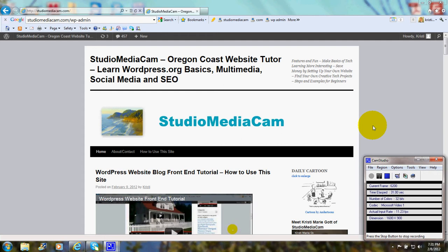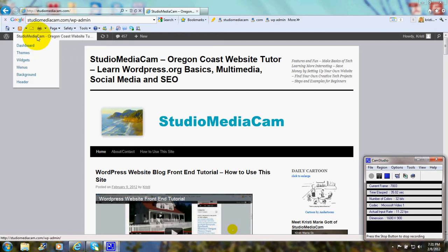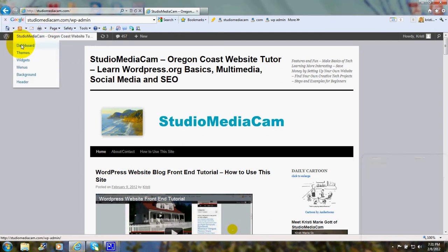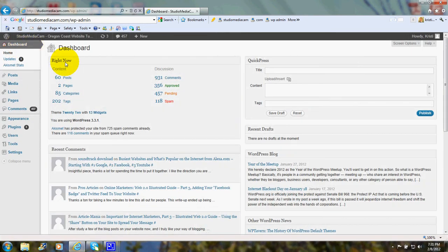I'm already logged into my administrative site, so I will go up here and click on dashboard. And this is what's called the back end or the dashboard of the site.